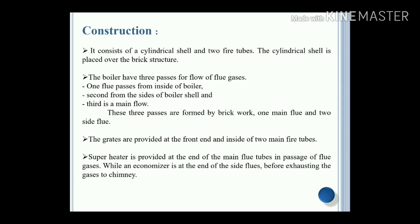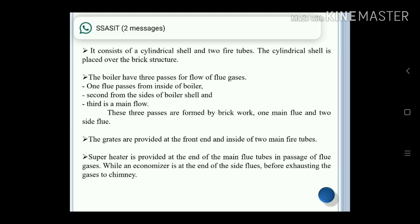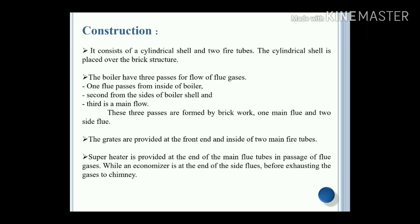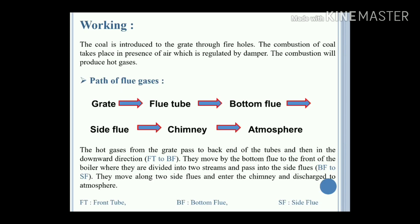Generally, a superheater is used to increase the temperature of the steam as required by the application, and the economizer is used to increase the temperature of the inlet water.